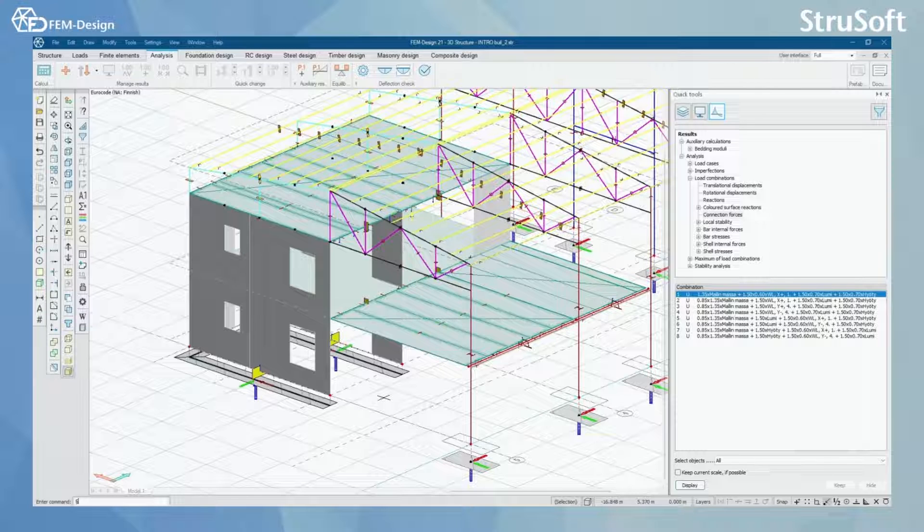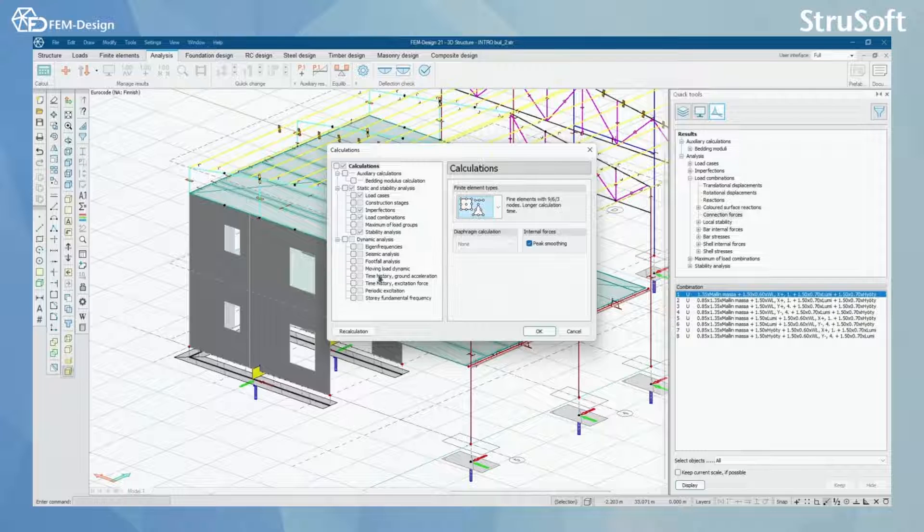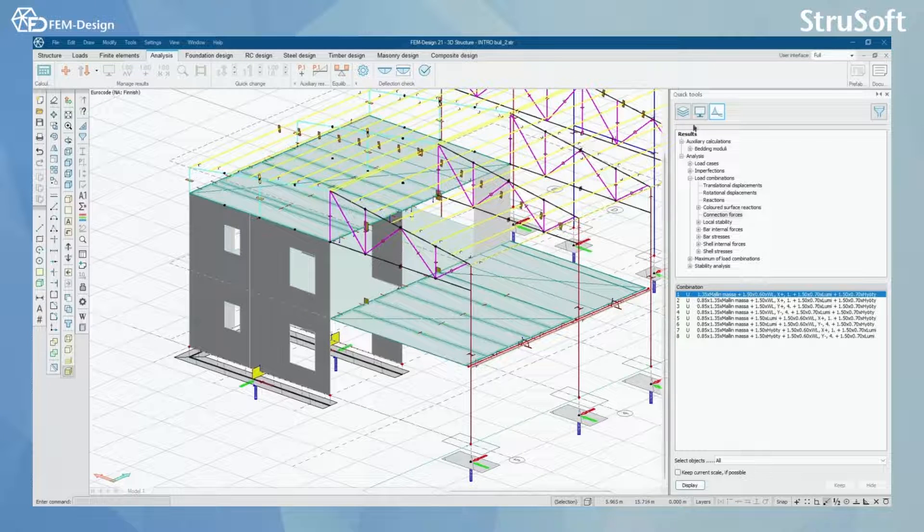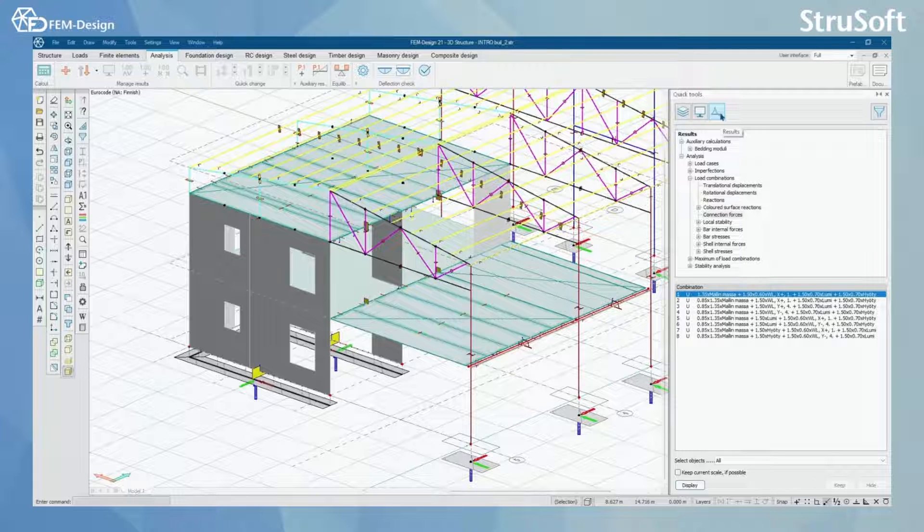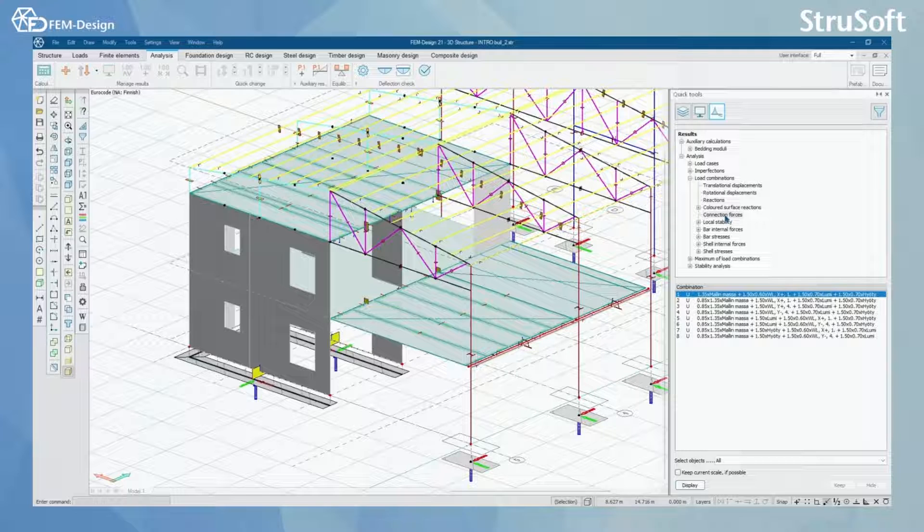We are going to start from the analysis tab and in here you can see that I have already calculated my model. And from quick tools we have open results, load combinations and here you can see the connection forces.